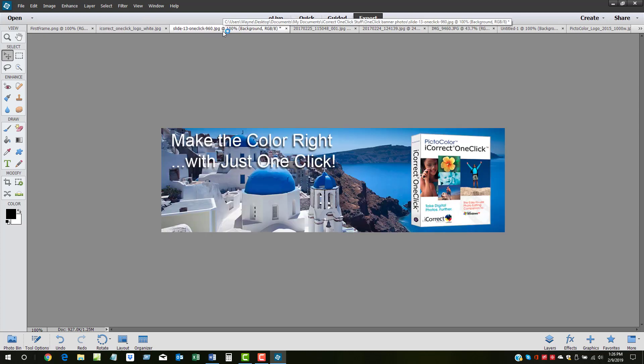Using Elements as the photo editor, this tutorial will demonstrate how easy and fast it is to make the color right with iCorrect OneClick and the additional features to make it even better.